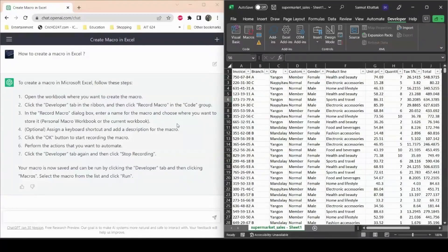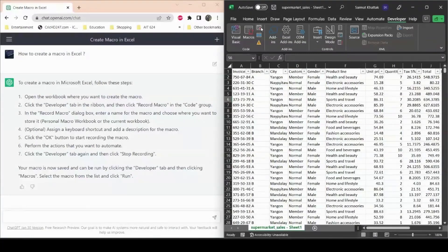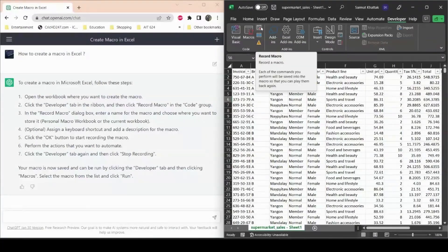Now ChatGPT has responded on how to create macros. It says you need to click on the Developer tab — which we already have — and then click Record Macro in the group. Here's the Record button, so now we'll automate this Excel spreadsheet.